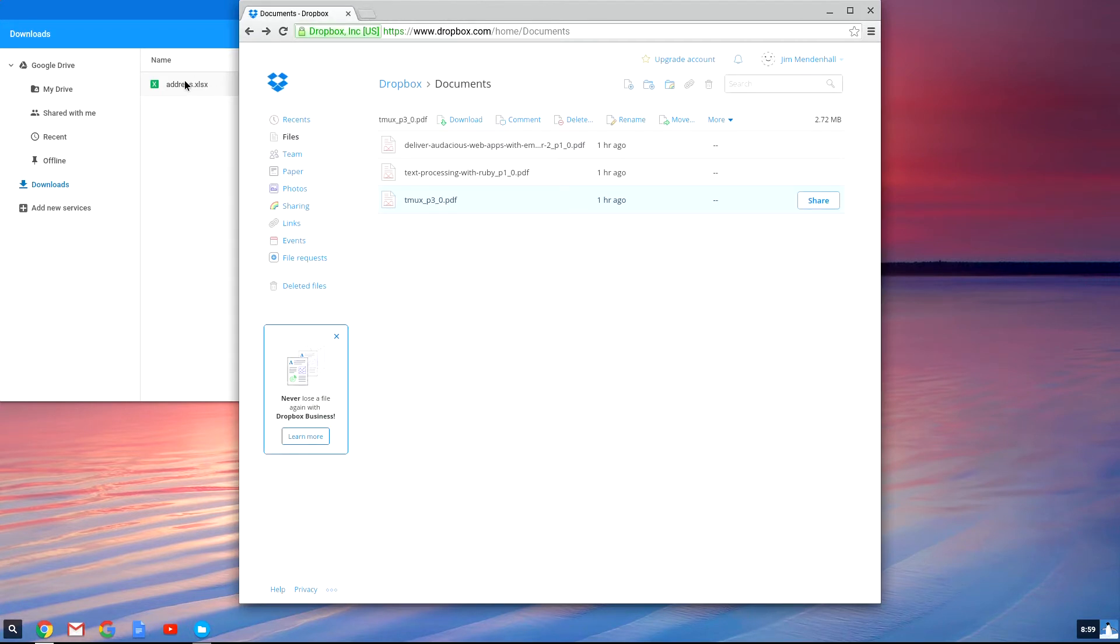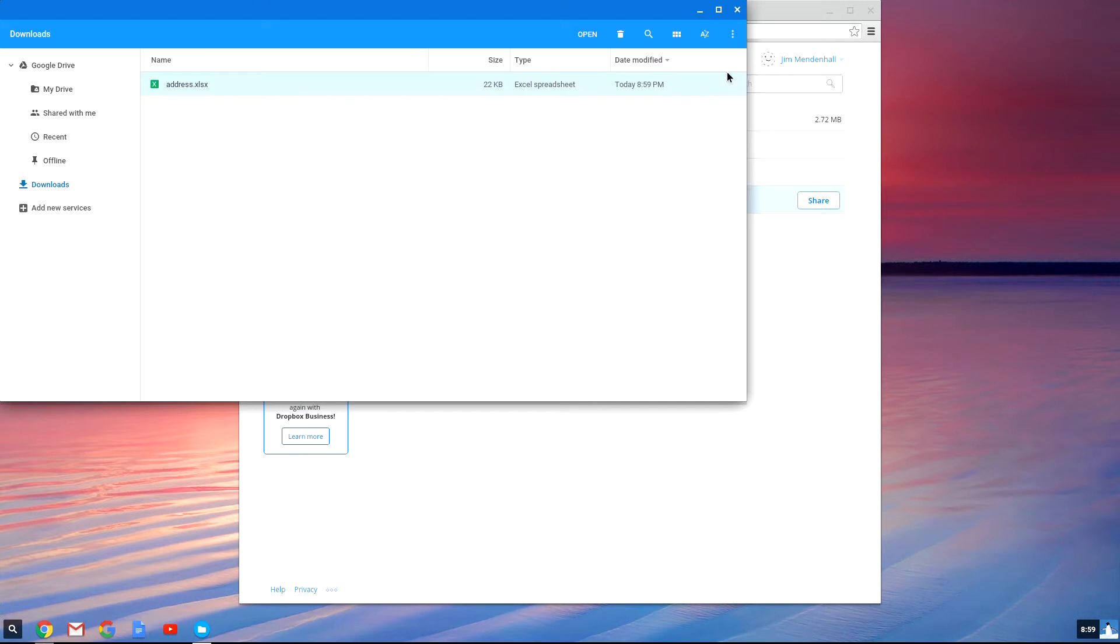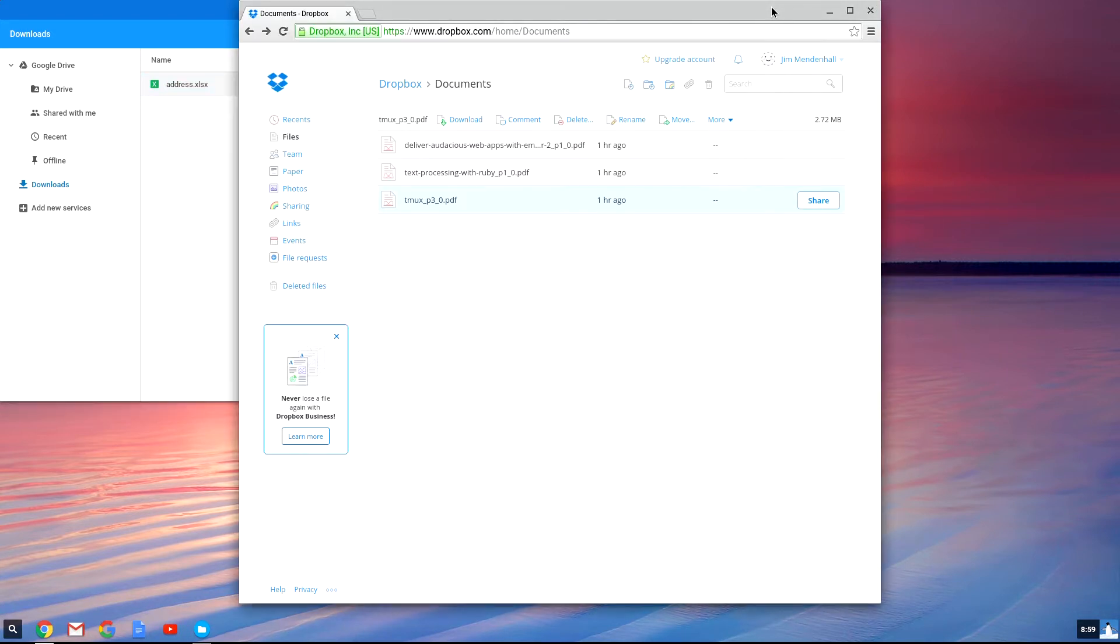You could, of course, just drag and drop the file from the Chrome OS file browser into Dropbox, but that's not a very efficient way to do it.